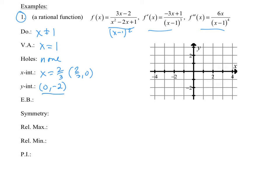End behavior: the denominator grows much faster than the numerator for large values of x, so we get a horizontal asymptote of y = 0. And for symmetry, we have none because we don't have an even or odd function.